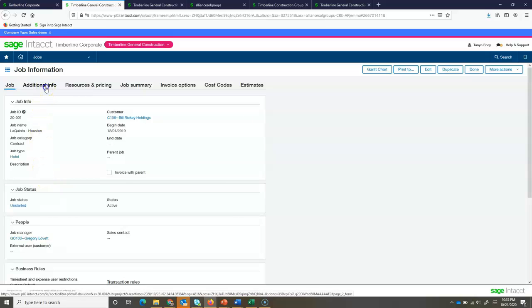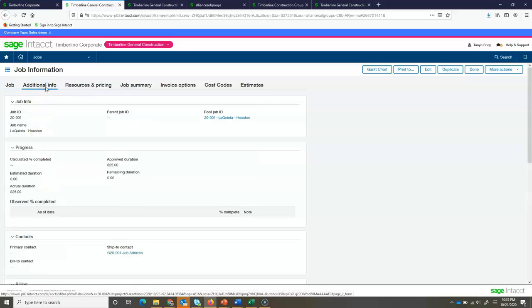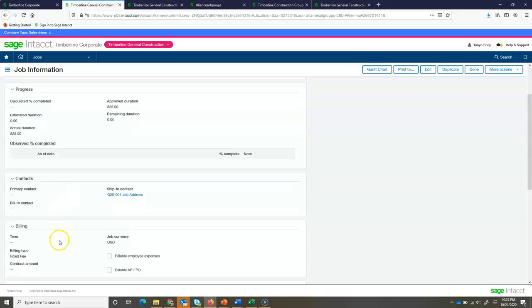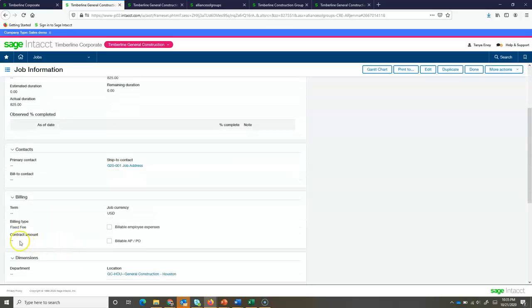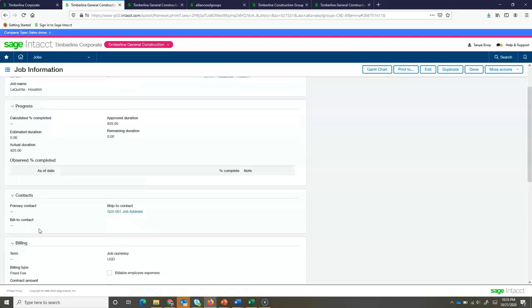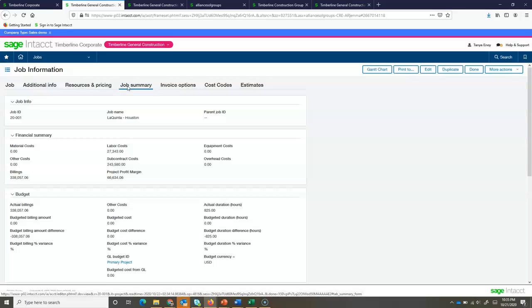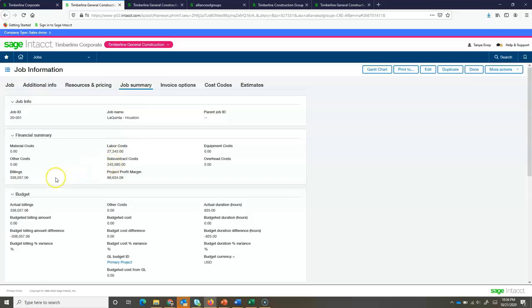Moving over to my additional information tab, I'm going to see the progress of the job. Now, we're not going to get into billing today, but this is going to be used in billing. We can see what type of billing this project is set up as. This is a fixed fee, but I can also do percent of completion, a time and materials job, or even a milestone billing project. My job summary screen is going to give me some financial summary information, letting me see how much I've spent in key categories like labor, subcontracts.